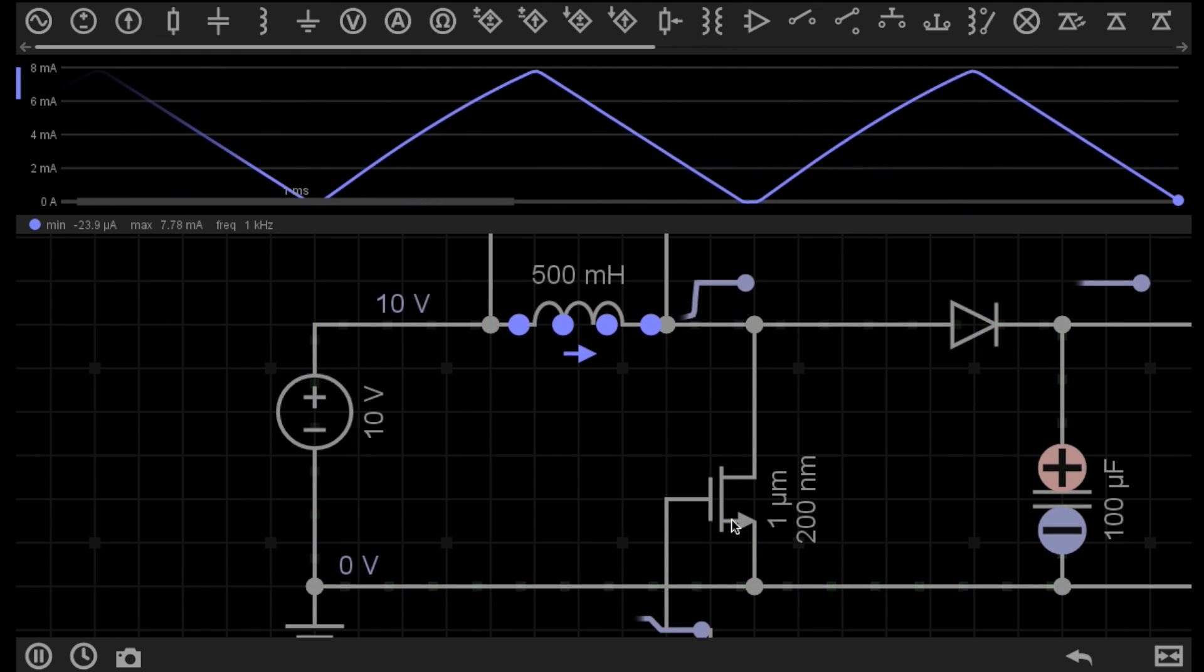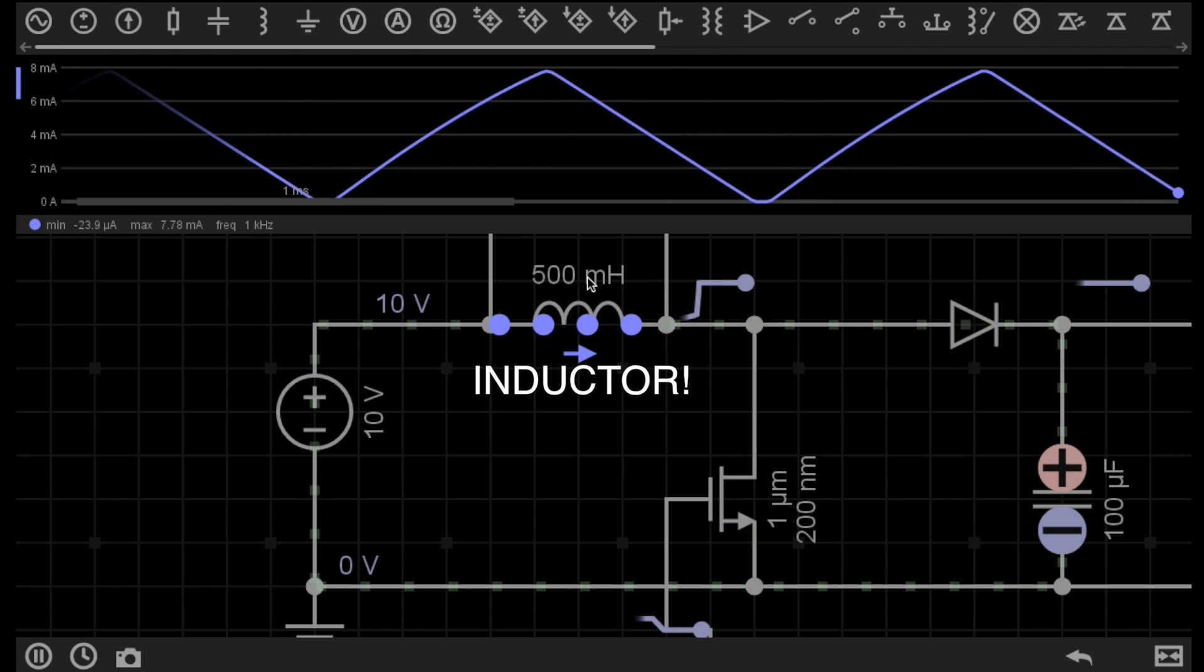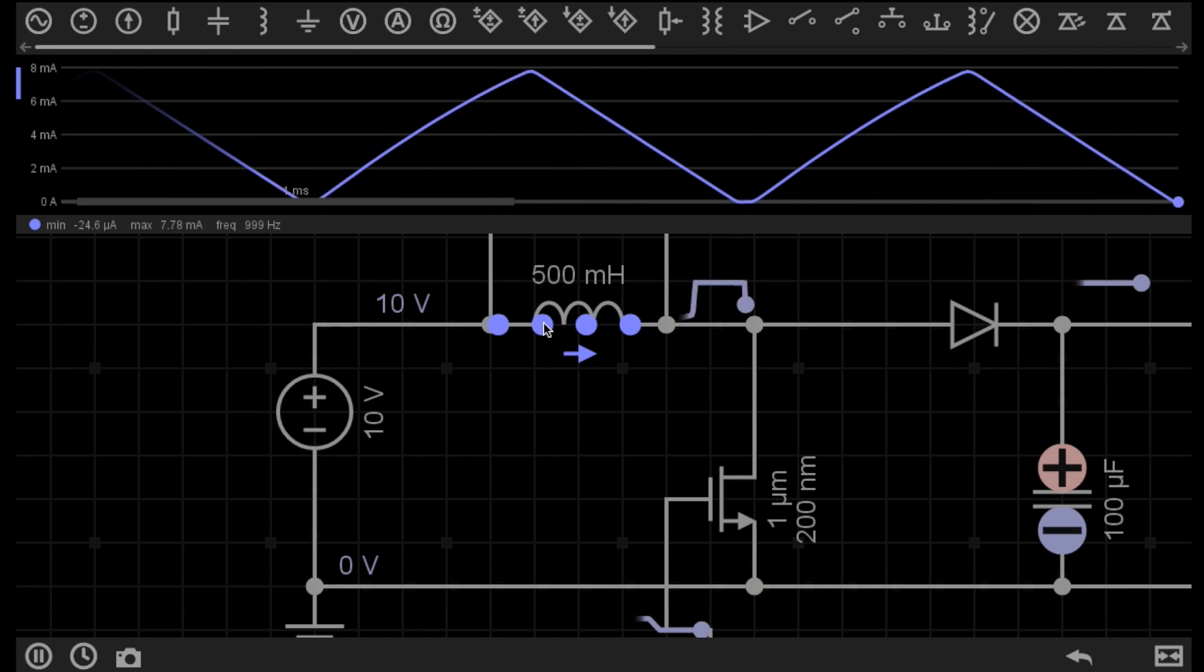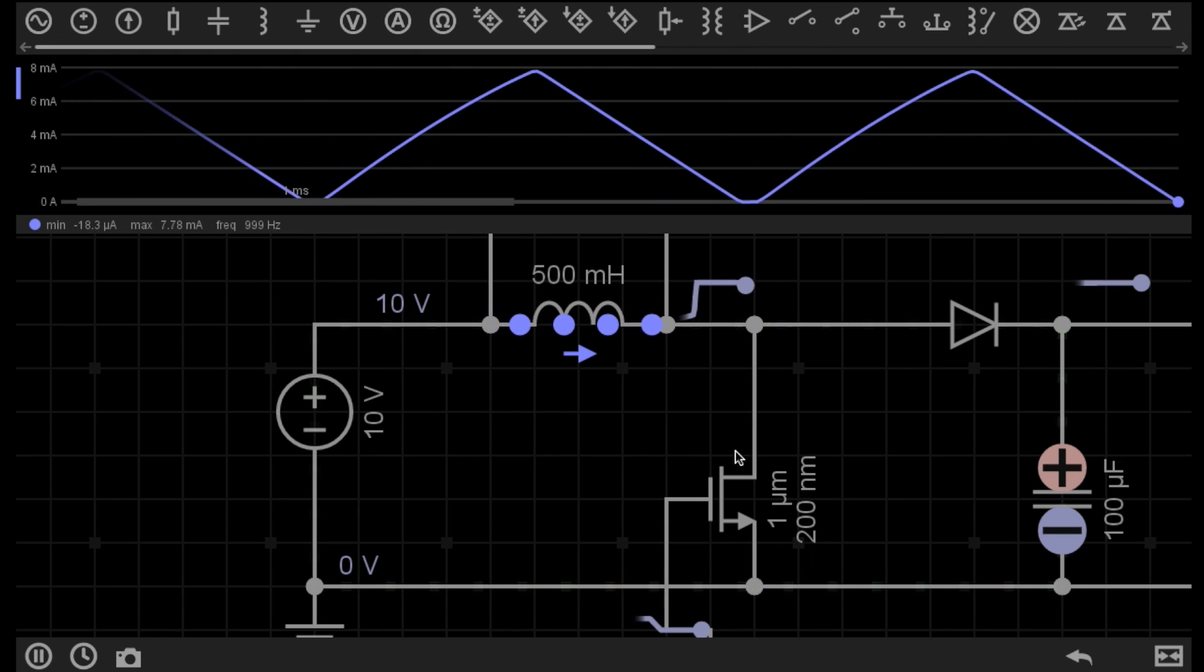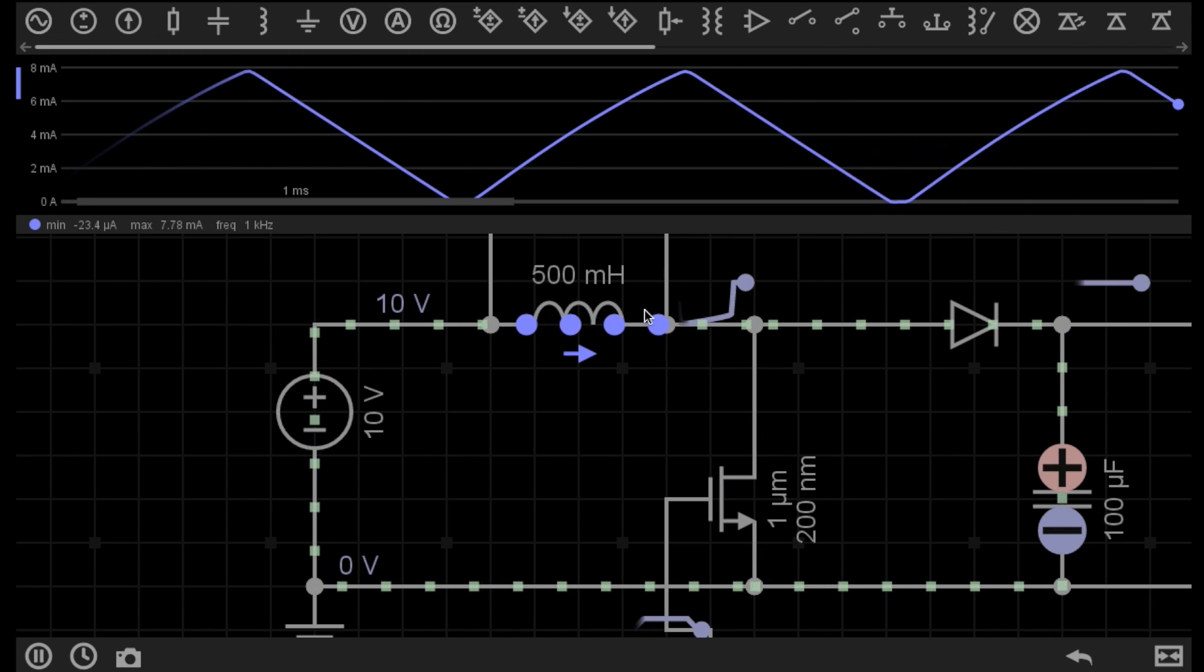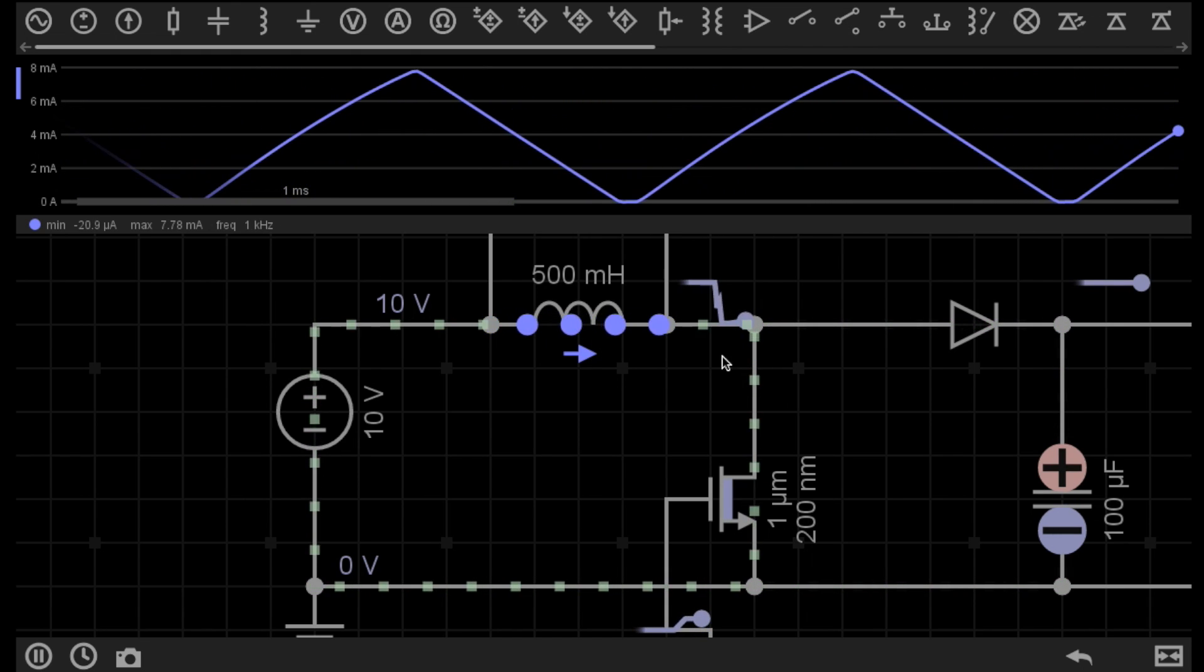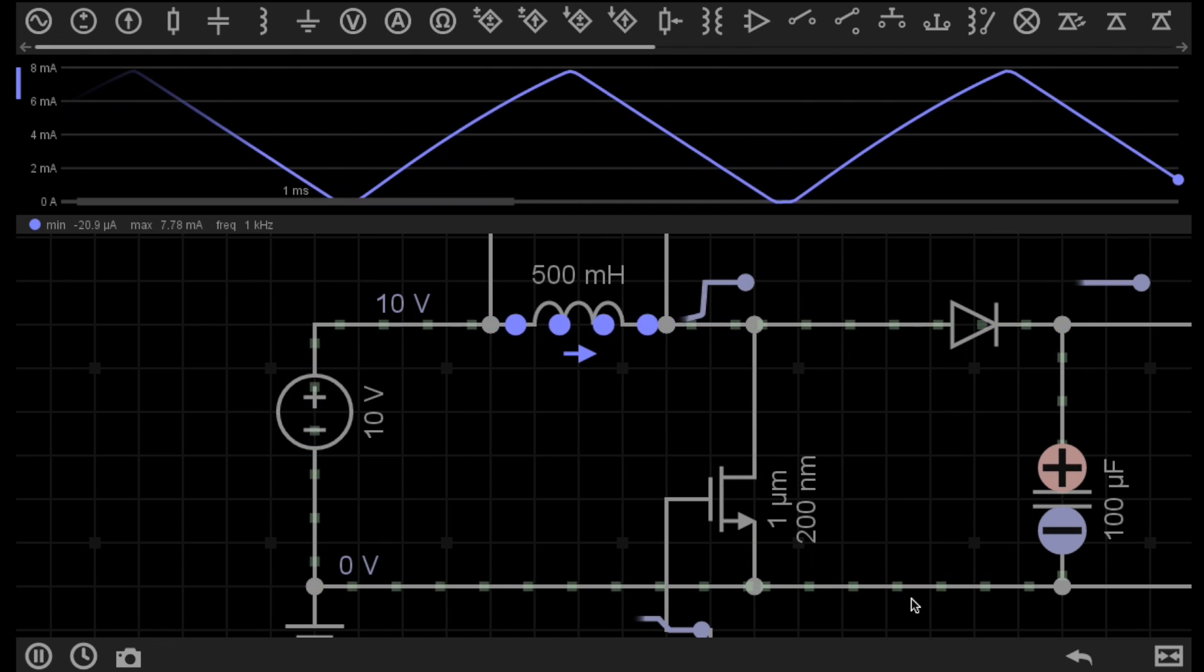So when we turn this switch off and there's a magnetic field surrounding the conductor, the magnetic field starts to collapse, and therefore current starts to pass through it. Because this switch is off when the magnetic field is collapsing, current is not flowing through the switch, but instead flows through the diode and capacitor arrangement.